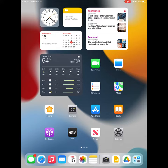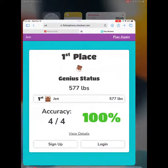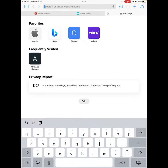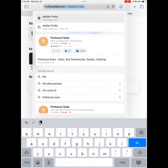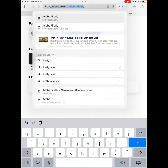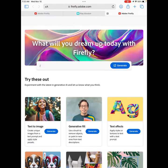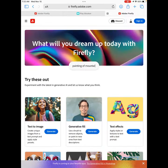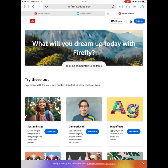For your students to use Adobe, have them go to their Safari browser on a new tab. Have them click on the search box and type firefly.adobe.com. If it's already been visited, you'll see it pop up in the search bar at the very top. Have them touch that to navigate to the site.